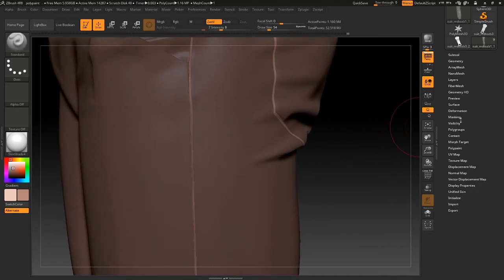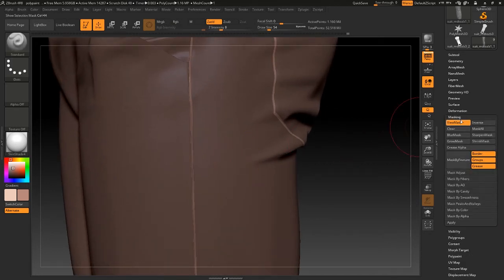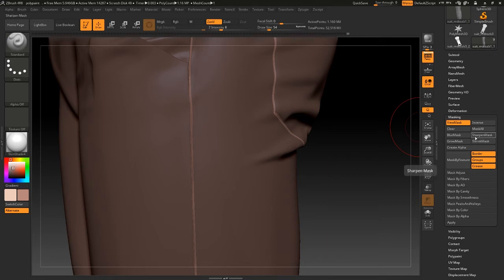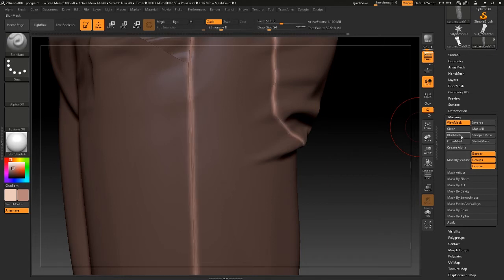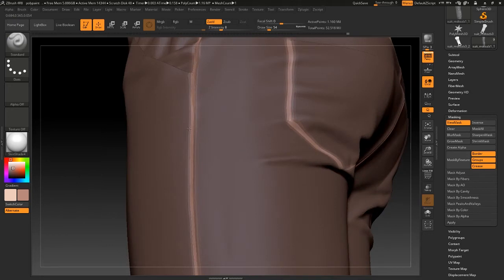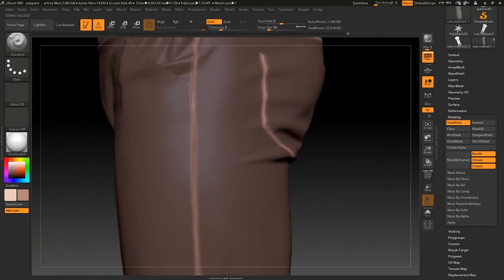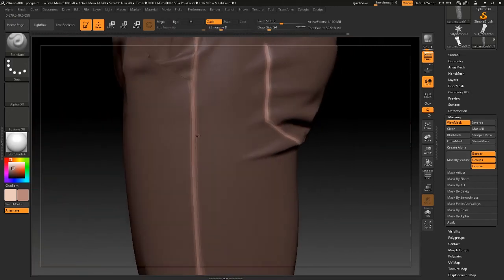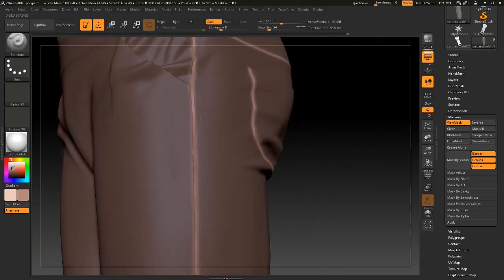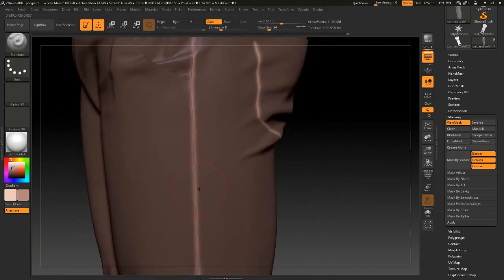And then you can go to masking and shrink the mask. I'm doing this to just blur the edges.